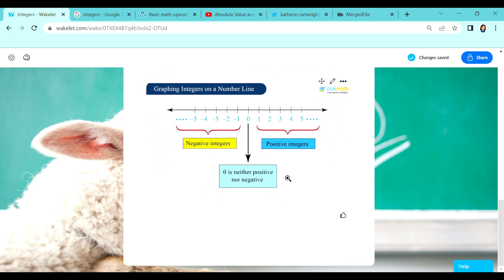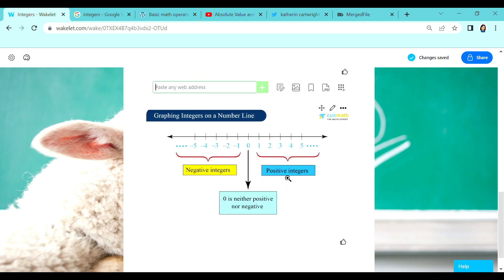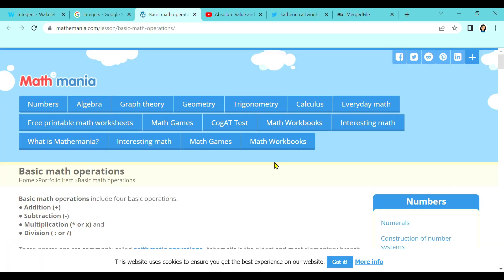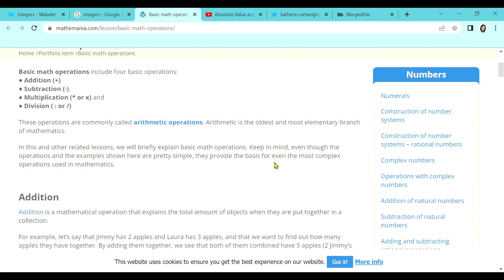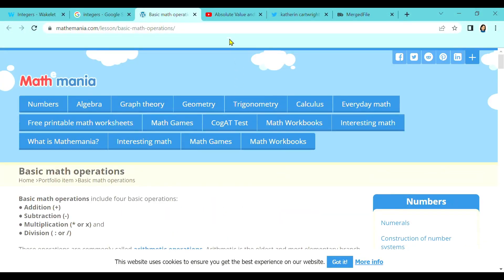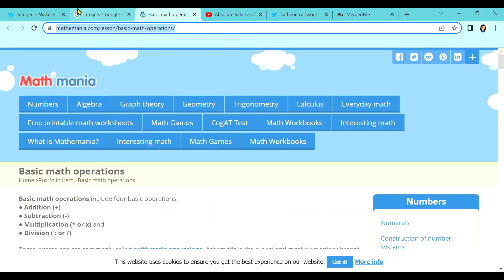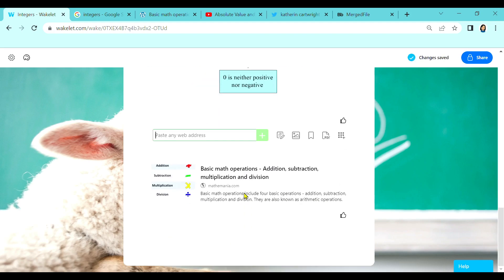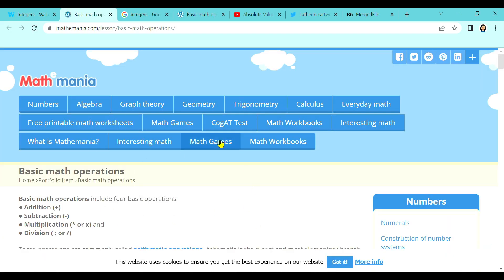Next, if you found an article on the web that you want your students to read, simply copy the URL, go back to your collection, and then paste. Once the students click on this, they will be prompted to that page.